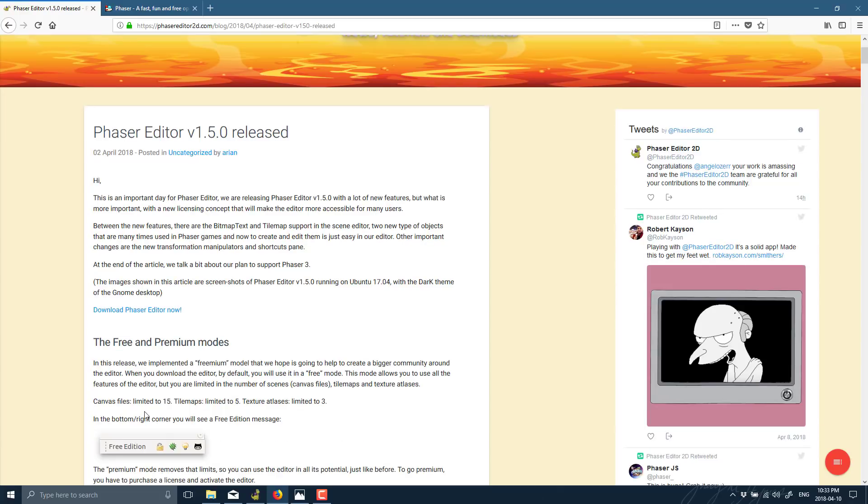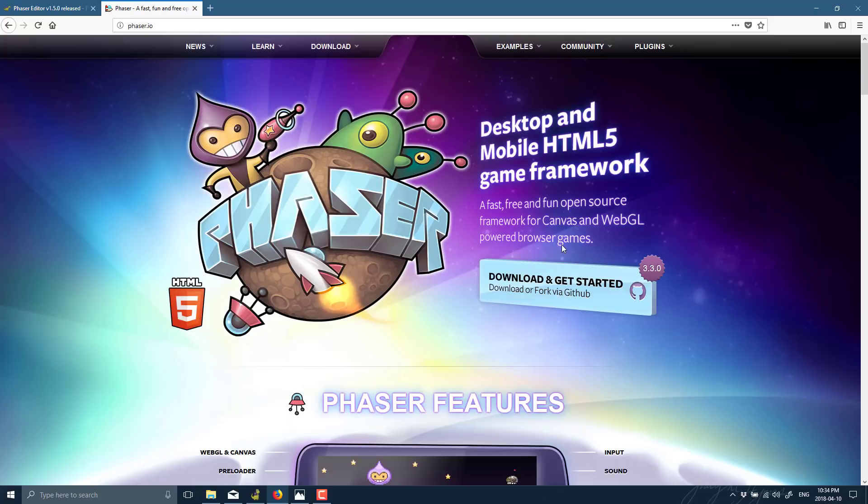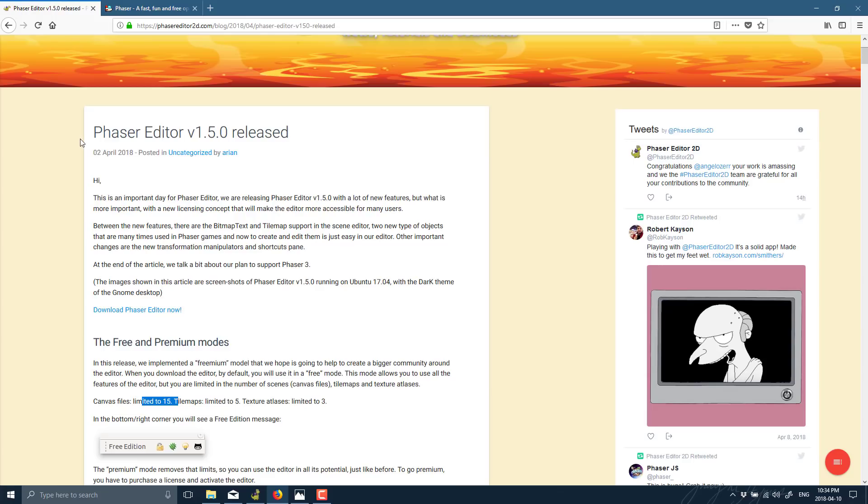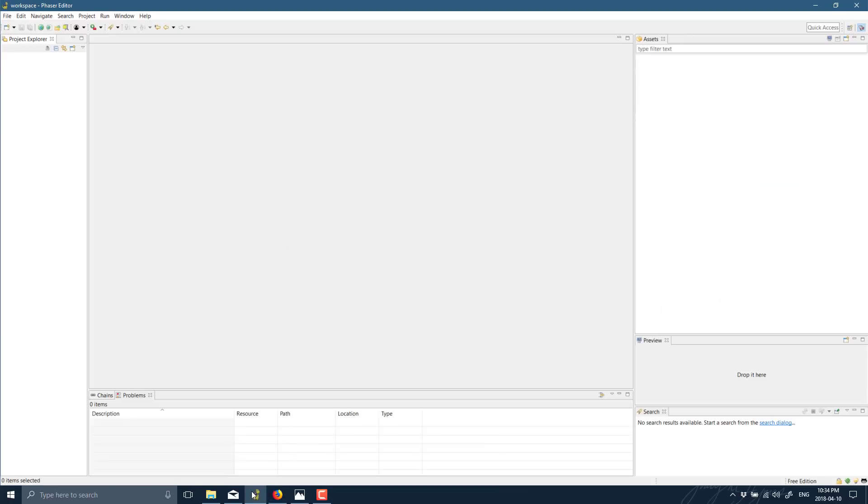With the most recent release from a couple of days ago, they actually updated Phaser 1.5, a bunch of new functionality in there. But on top of that, they also changed the way that the free version works. So now it is much more tempting to go and check it out. Basically, what they've done is they limit you to 15 canvas files, 5 tilemaps, and 3 texture atlases, which is actually quite reasonable.